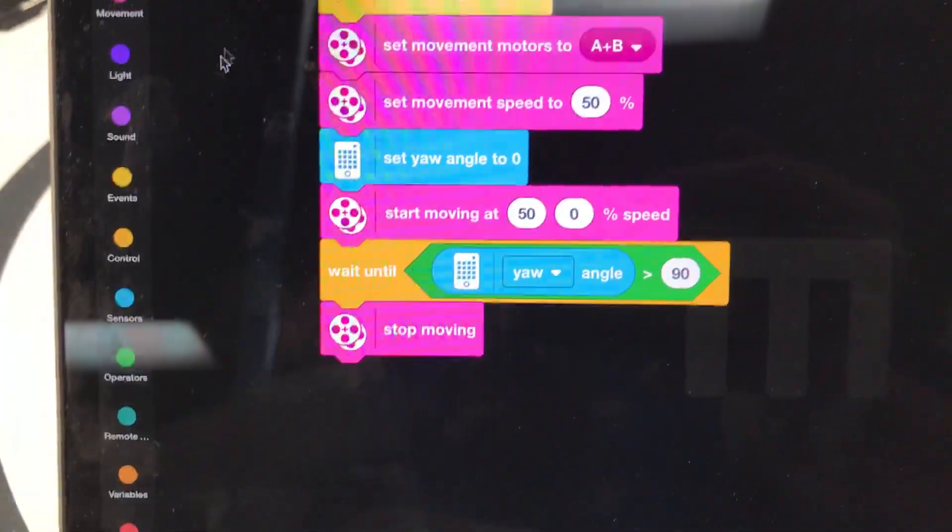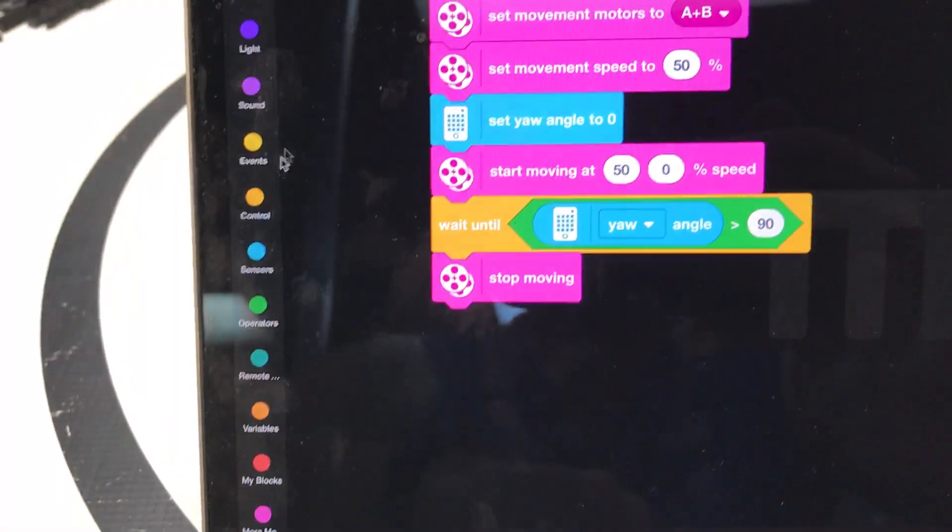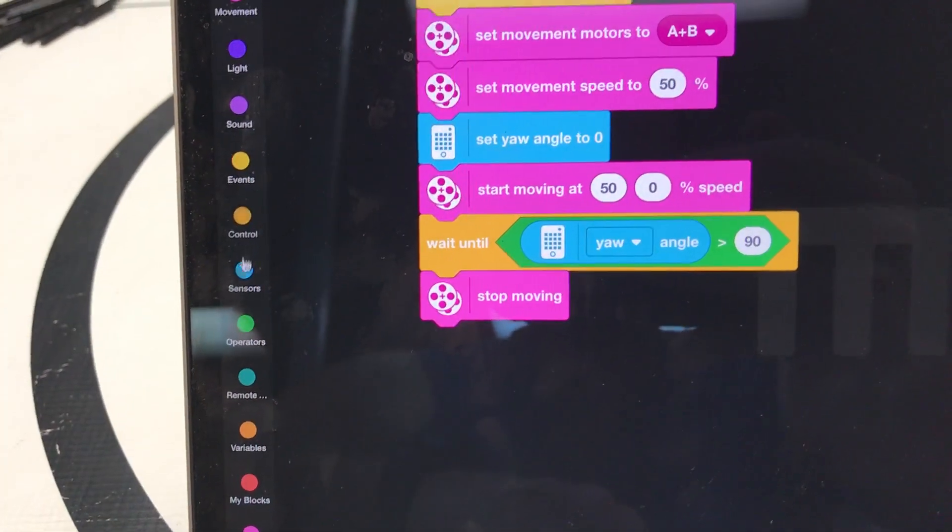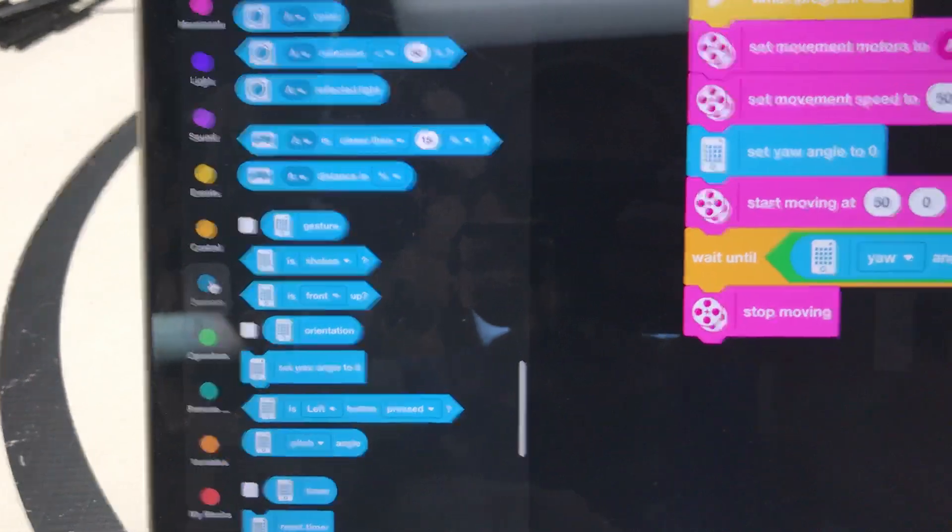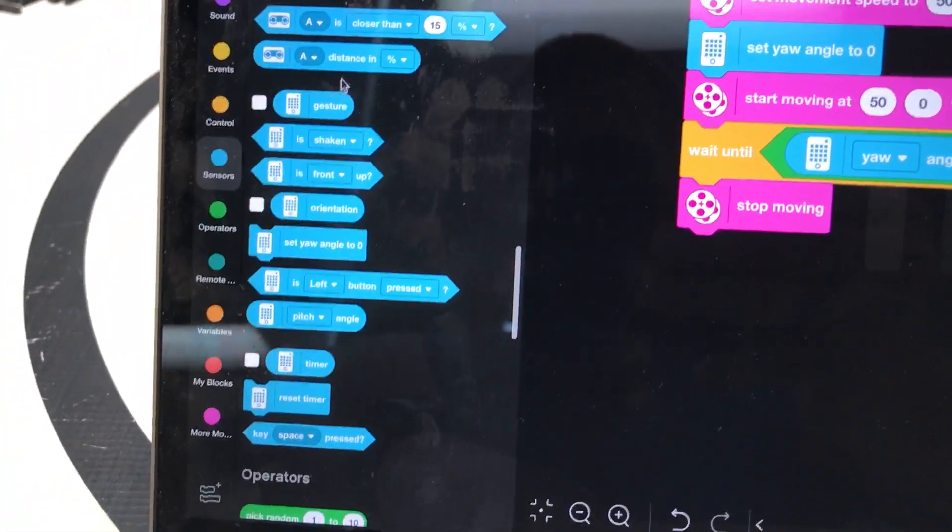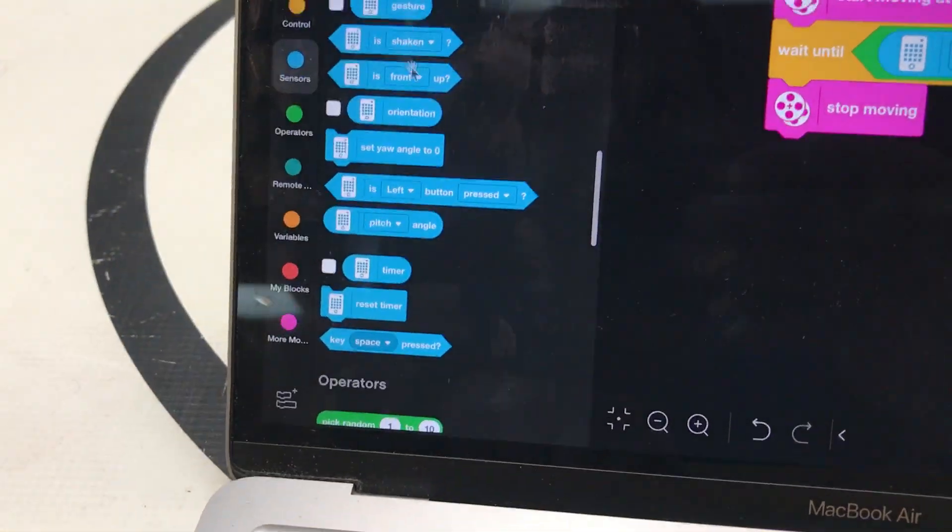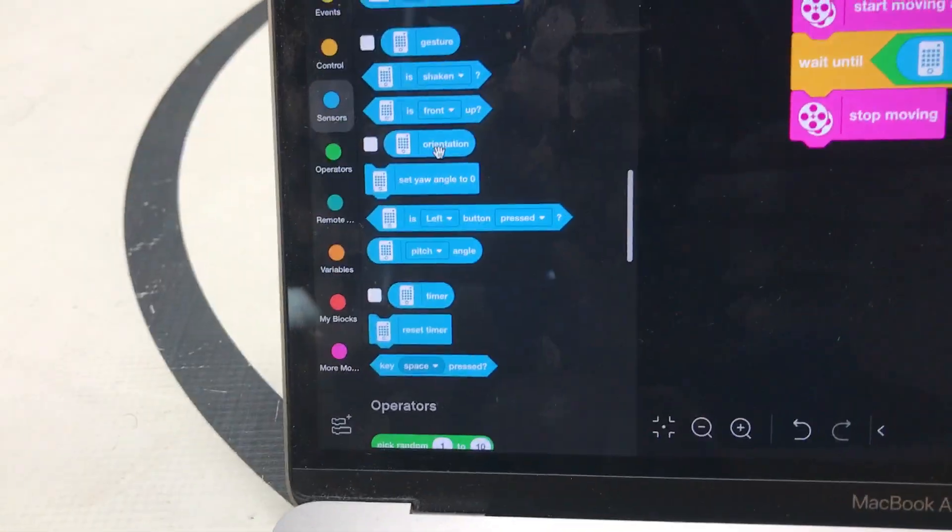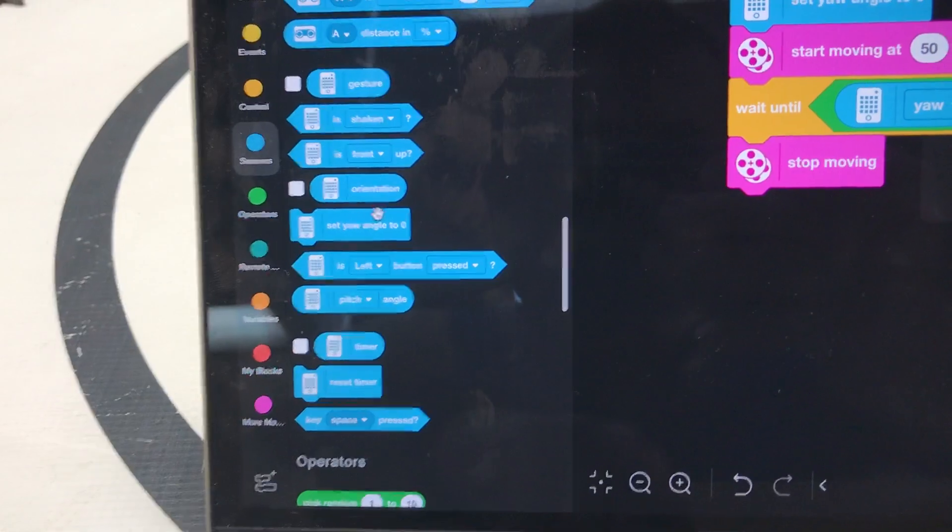And then this little guy right here, set the yaw angle. So I found that down here with the sensors. And then you've just got to find the one where it says set the yaw angle to zero.